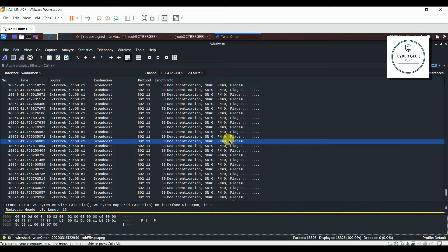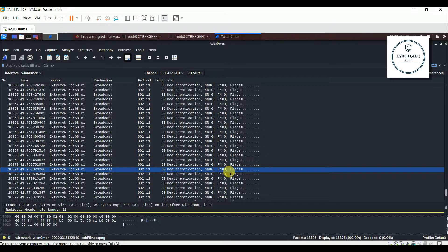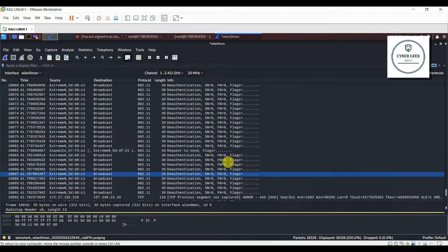Our goal was to see how a deauthentication attack looks in Wireshark. We should not perform deauthentication attacks on anyone else's Wi-Fi network — it is illegal. If the network has strong security mechanisms it will be very problematic for you. Don't be evil, don't do any illegal work with these tools, and don't disturb anyone.